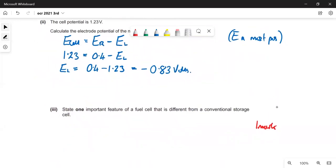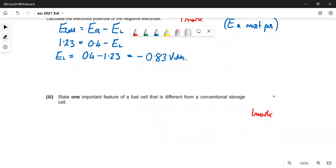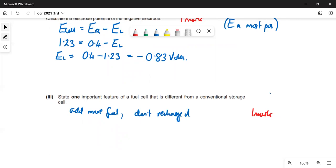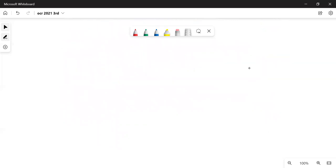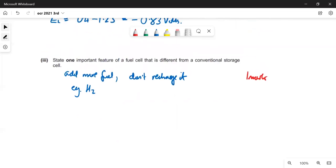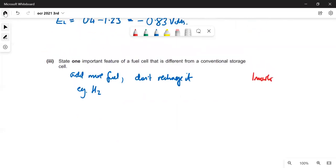State one important feature of a fuel cell that is different from a conventional storage cell. In a fuel cell you don't recharge it by making the electrons go in the direction they don't want to go — instead the fuel such as H₂ is continuously oxidised to produce electricity.